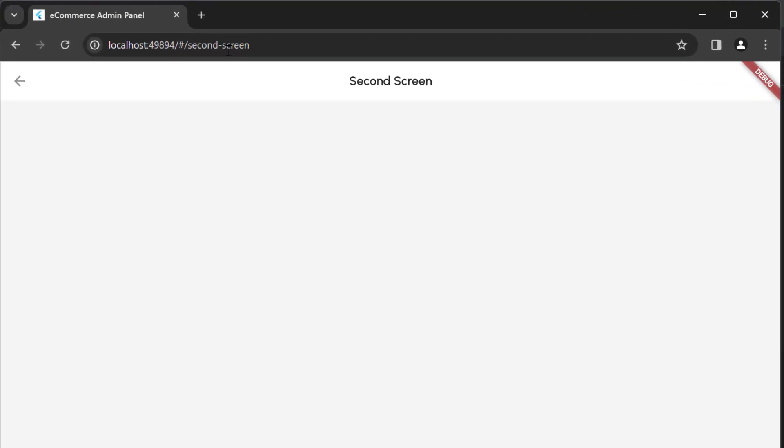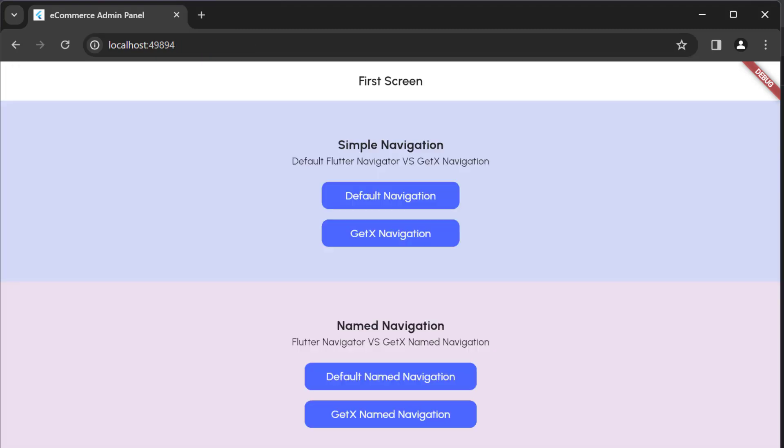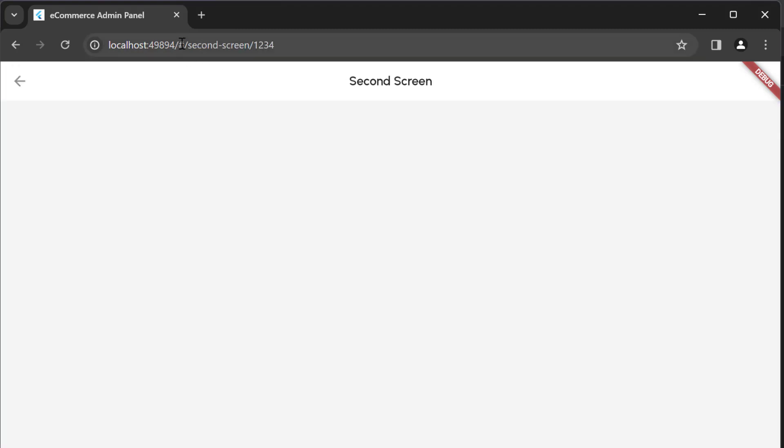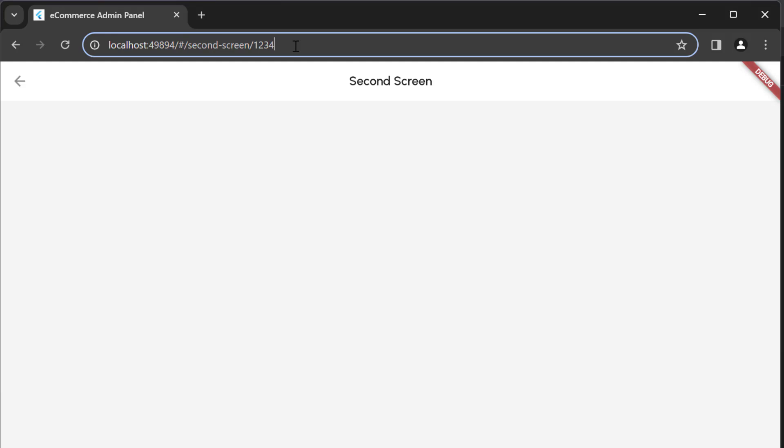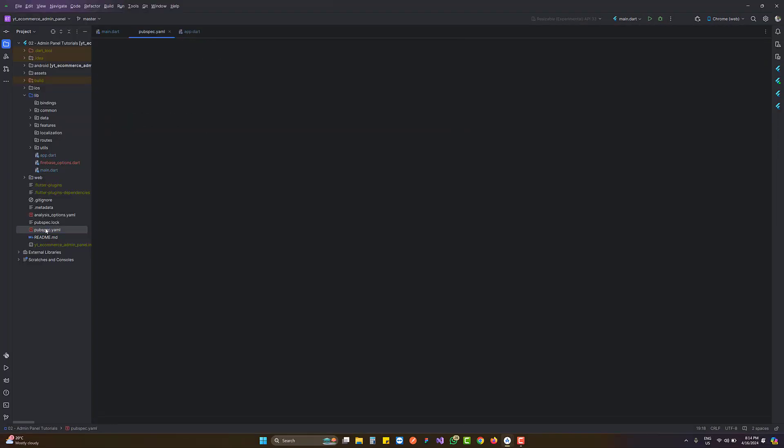Also, if we're going to pass data, you can see the hash over there while sending anything. To remove that hash, first you have to go to the pubspec.yaml file.